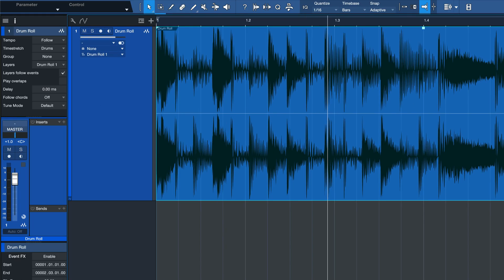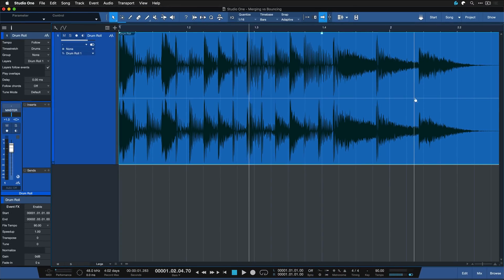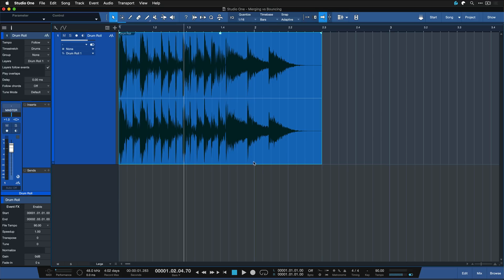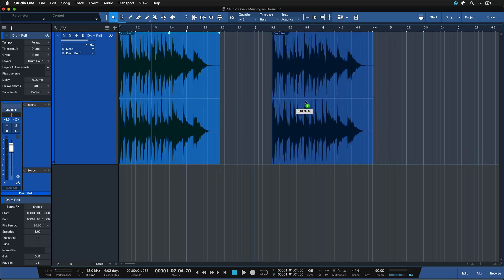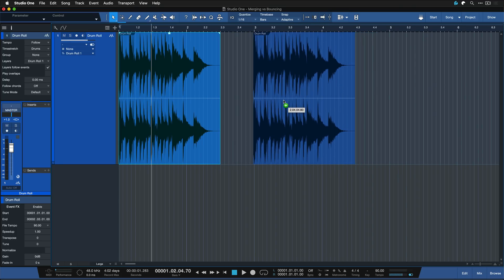Another advantage is that this reverb effect we had on the last snare is already rendered in so you're really committed to it and it doesn't eat up any more processing in your song and it's just a nice looking event ready to be moved anywhere.